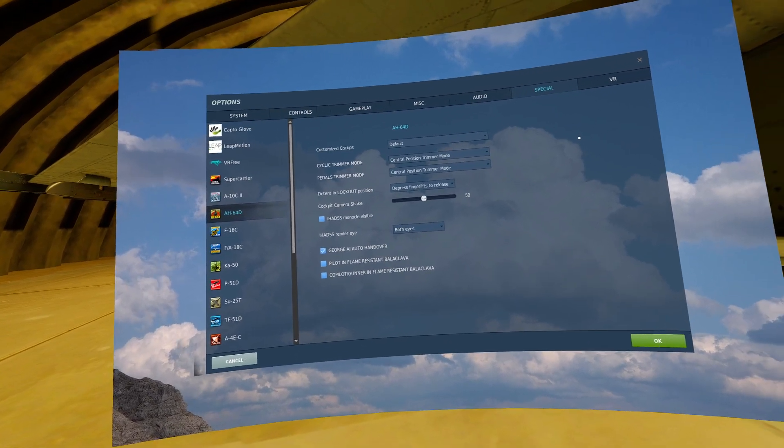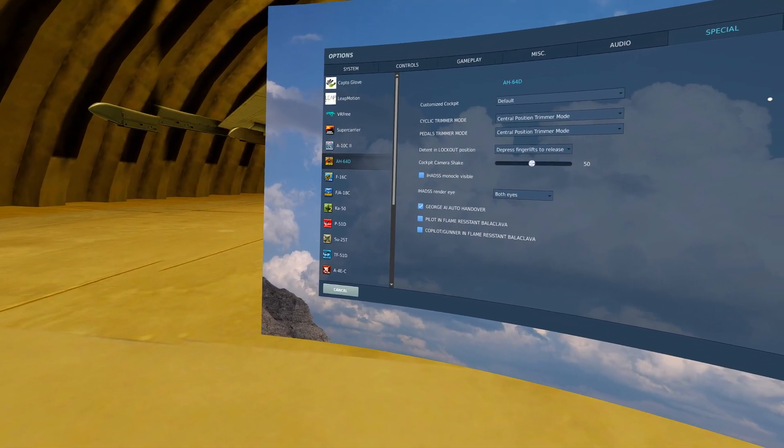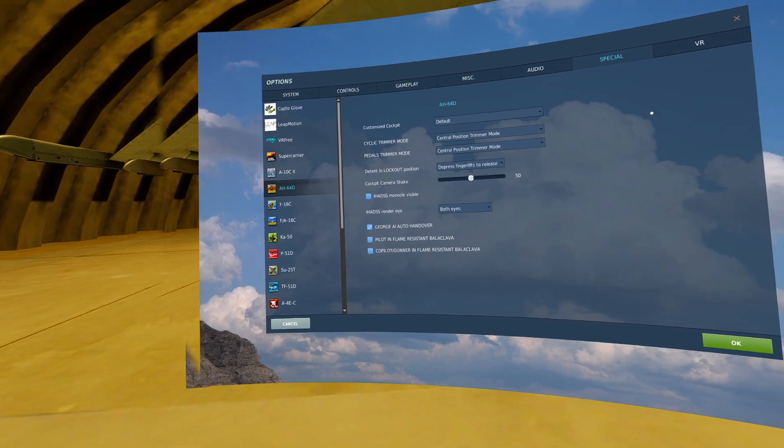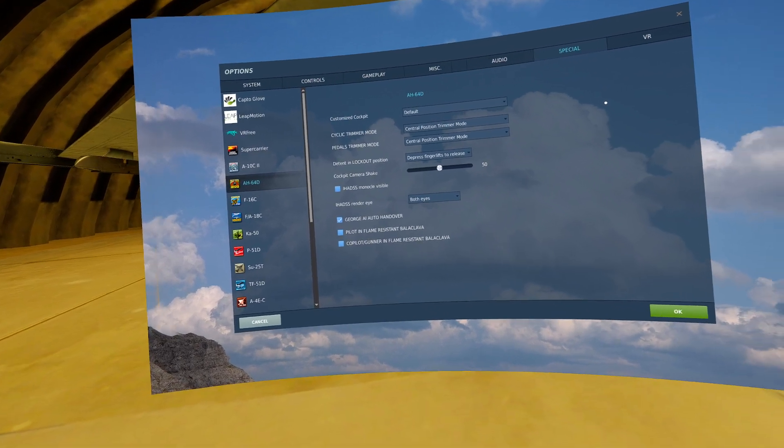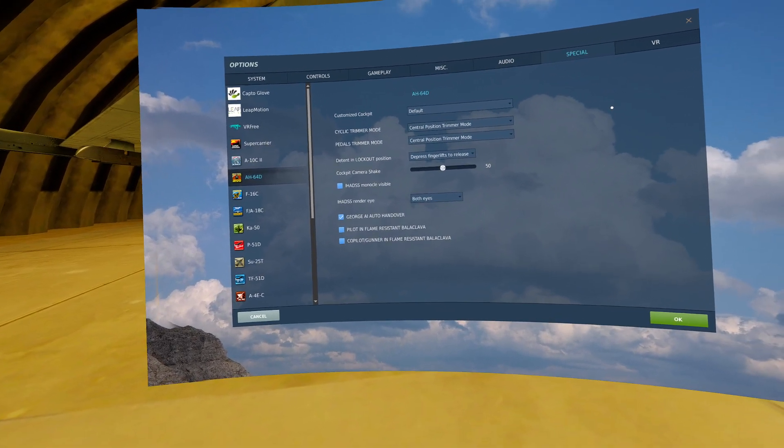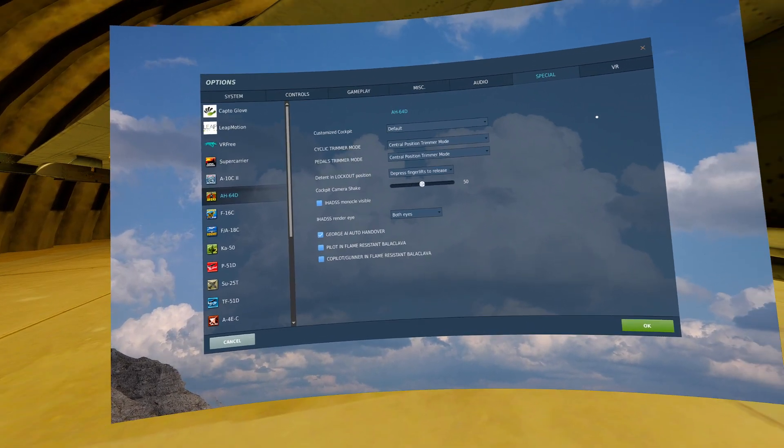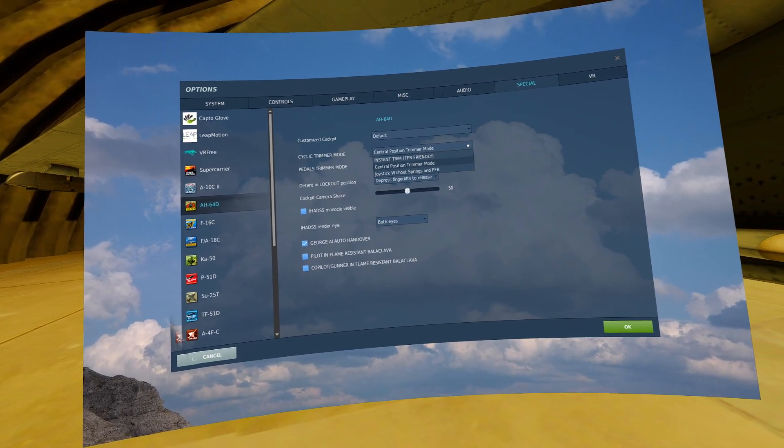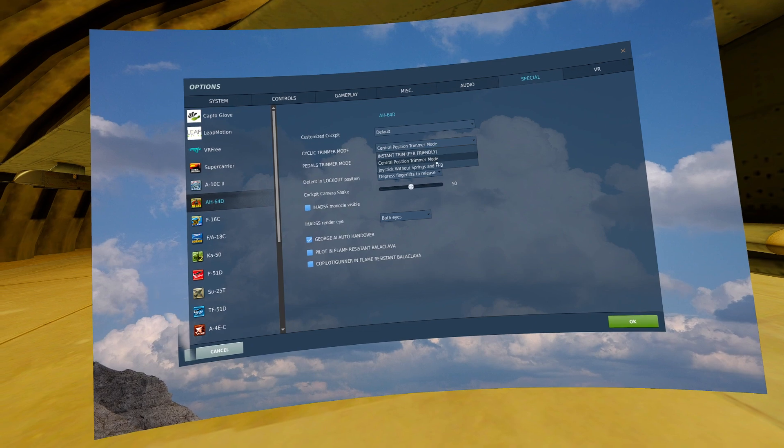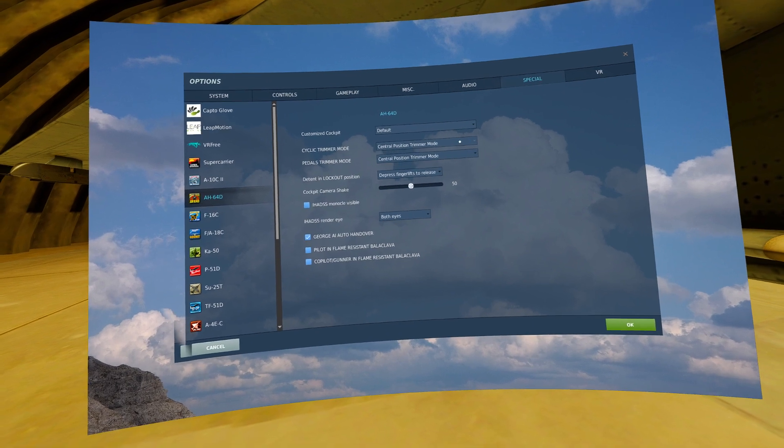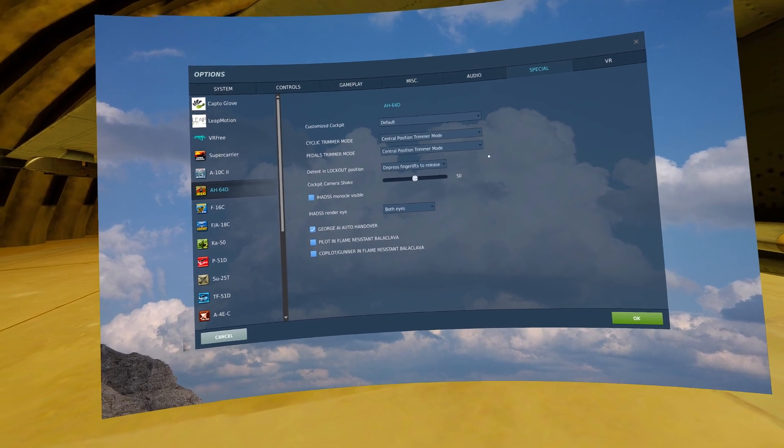I find this allows me to have more resolution and control for the aircraft, but you may not like this, so feel free to experiment with the other options.